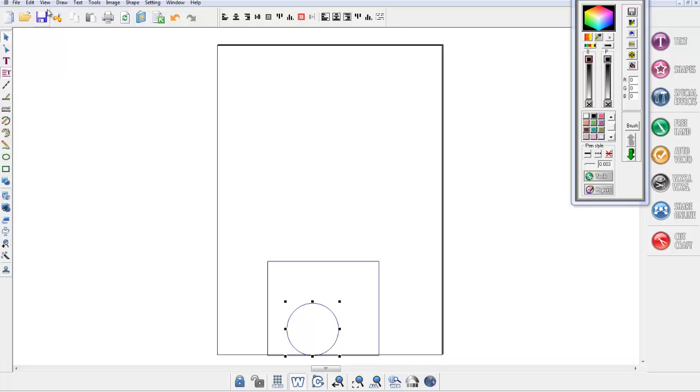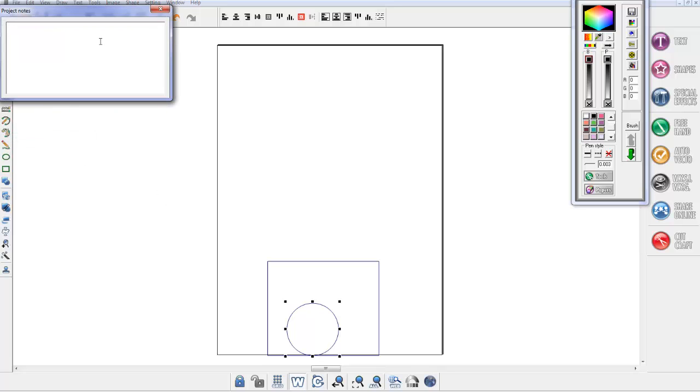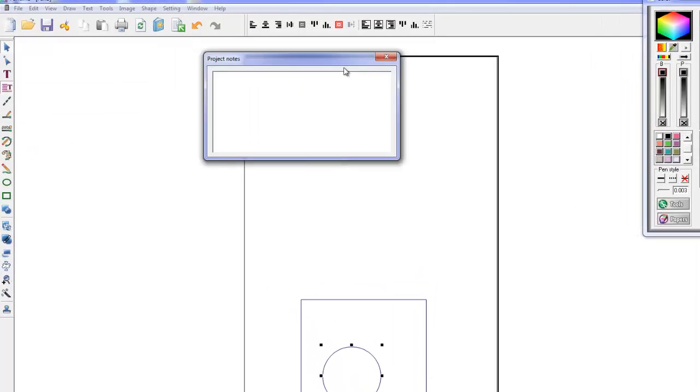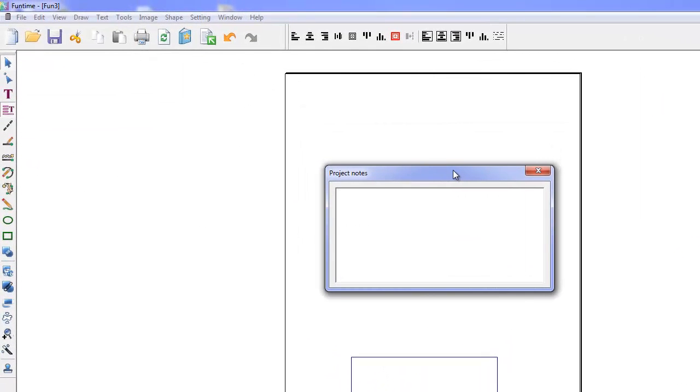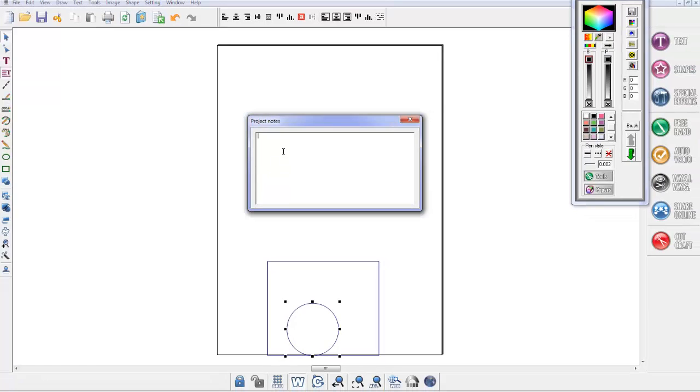Now the next one, and I'm sure this will help a lot, is project notes. When we make a project and we intend sharing it or we need to remind ourselves of things, historically we've had to type it onto the page, convert it to an image so that we don't accidentally cut it, and all in all it was a bit of a bugbear. But now you can write project notes in this box by simply going to view and clicking on project notes. In here you can write things like the font name, you might want to put copyright information...